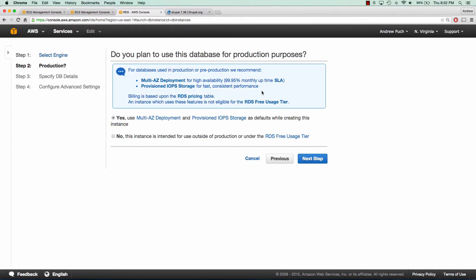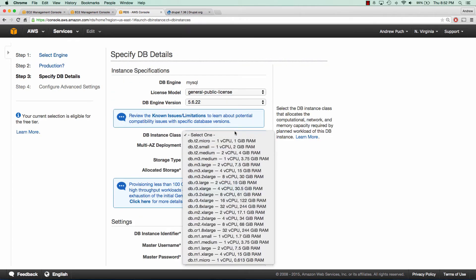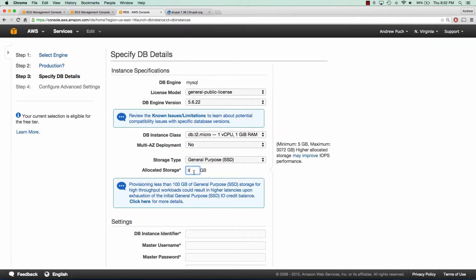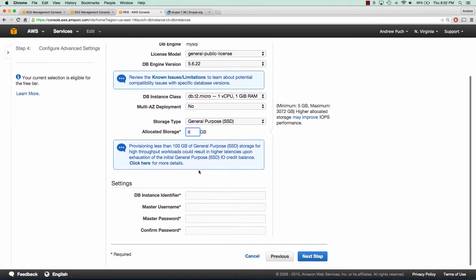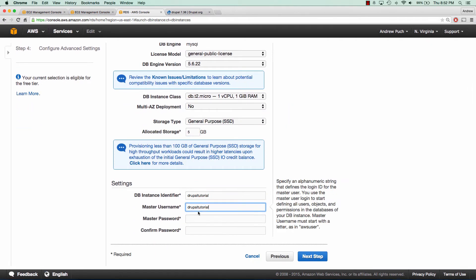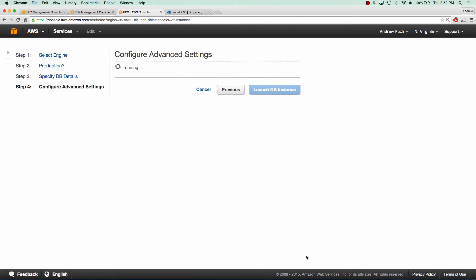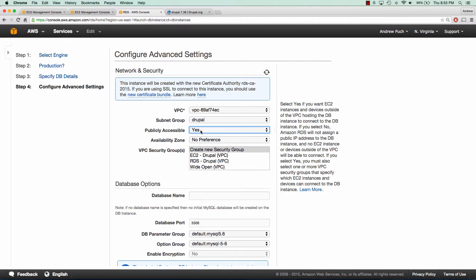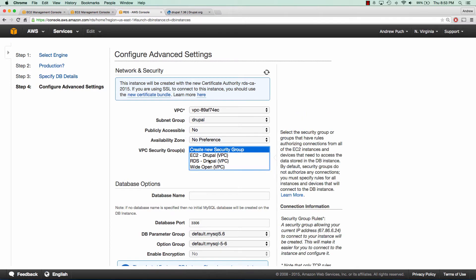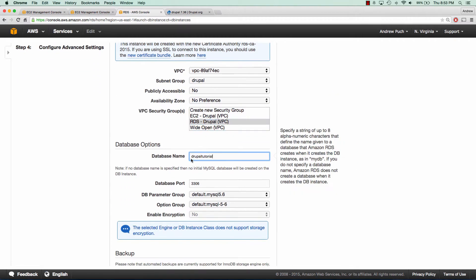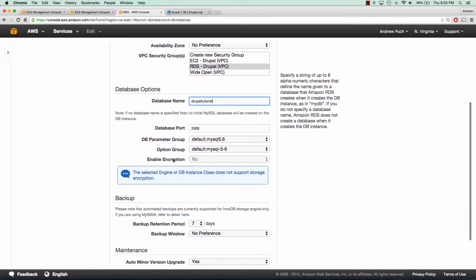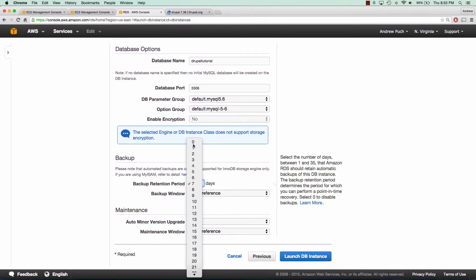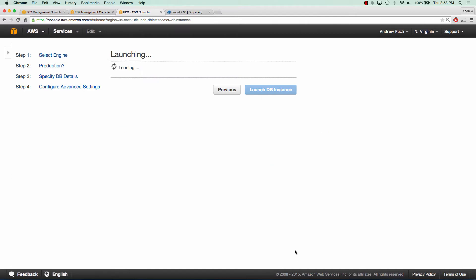We'll choose MySQL and we can say no to multi-AZ because we don't need that right now for a demo. A T2 micro is fine and I would recommend upping this for a production server, but 5 gigs is fine. We'll give it everything of Drupal tutorial just to keep things simple. Publicly accessible is going to be no and our security group will be our RDS security group. To keep it simple we'll keep it as Drupal tutorial for the database name and we don't need a backup at this time and we can launch the DB instance.